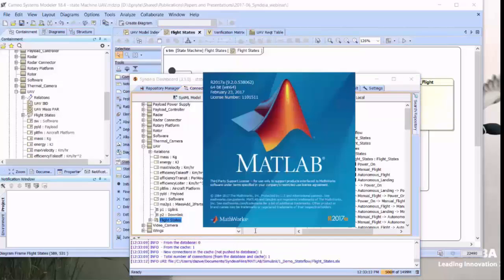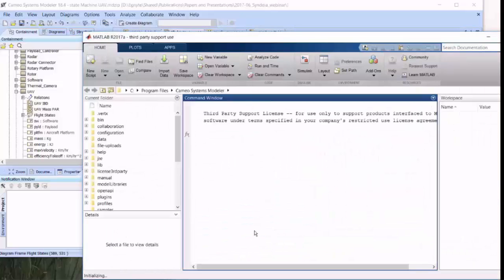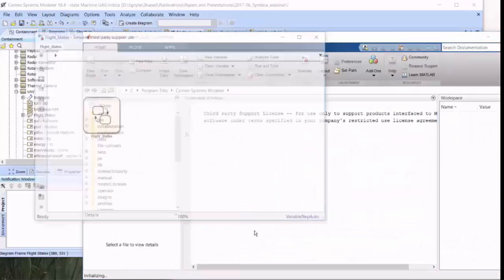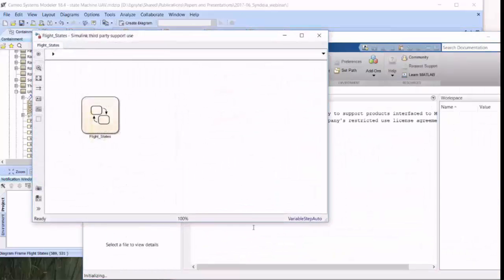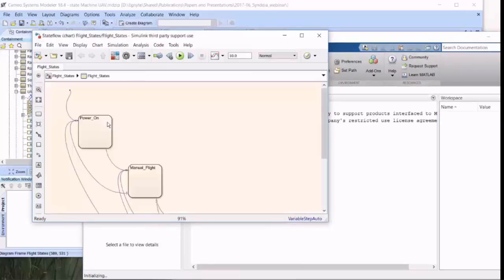This will allow us to launch MATLAB from the MagicDraw Syndea interface and go directly to that particular model. So we launch MATLAB, we call up the specific model of interest, and there's the FlightStates symbol. If we double-click on that, we'll open it.